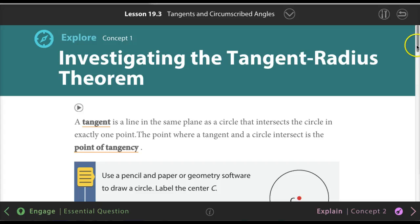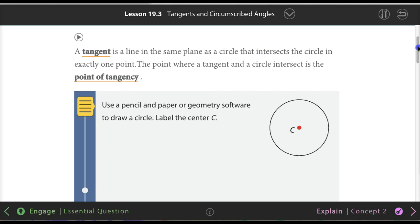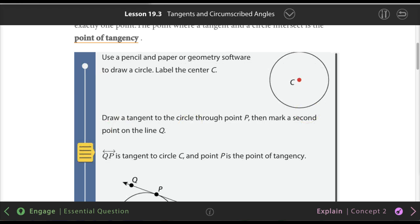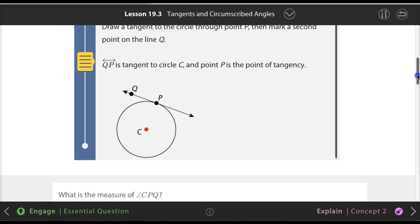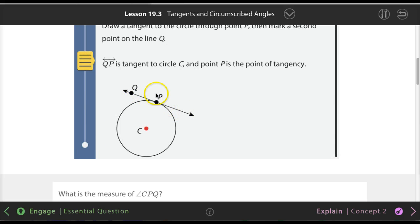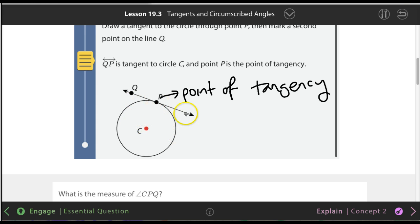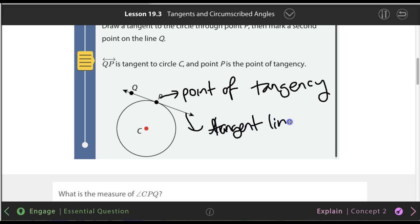The tangent-radius theorem. Vocabulary words are really important. A tangent is a line in the same plane as a circle that intersects the circle at exactly one point. What that means is, a tangent is a line that just touches the circle. The point of tangency is the point where they touch. Looking at a picture — line QP is a tangent line, and point P is the point of tangency. The line is just touching, not going through.